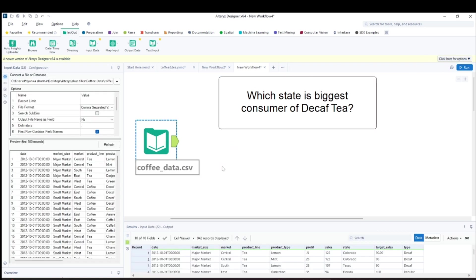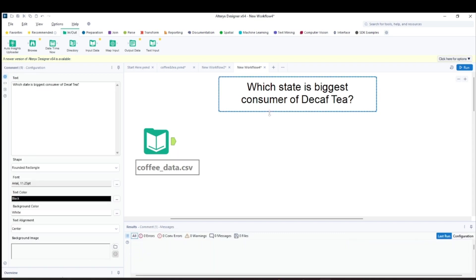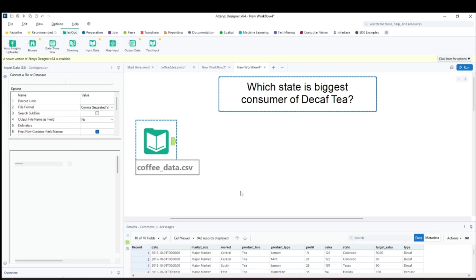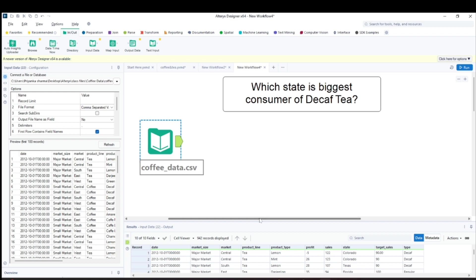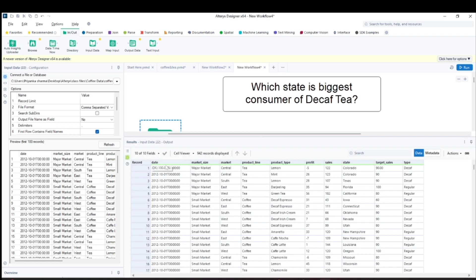The first question is: which state is the biggest consumer of decaf tea? Looking at our data, we have 10 fields and 942 records. The fields include date, market size, market, product line, and descriptions of various tea and coffee varieties — their profit, sales, states, and type.